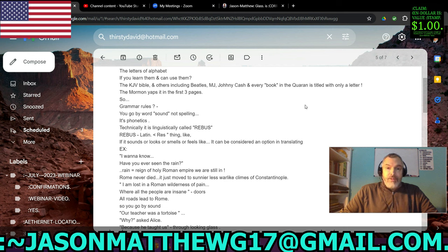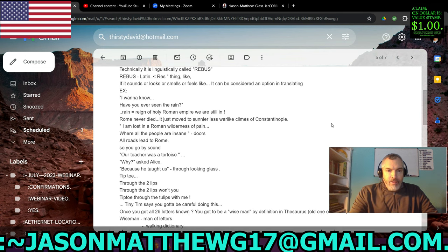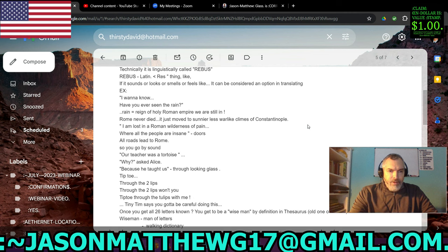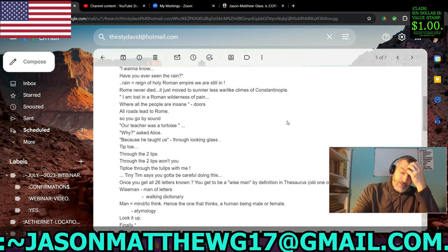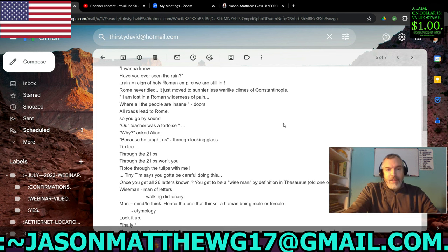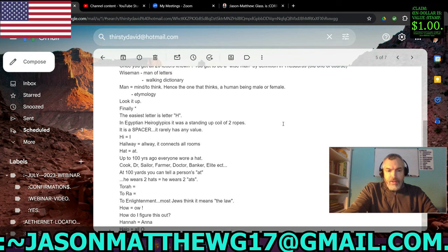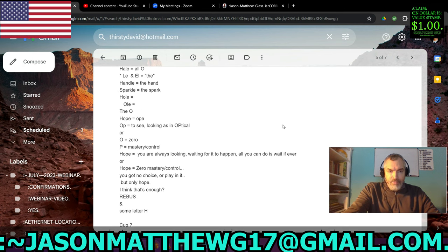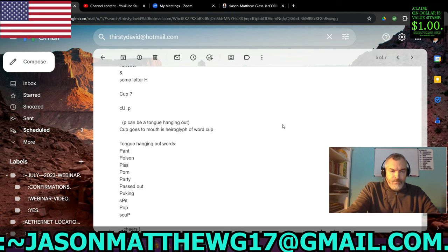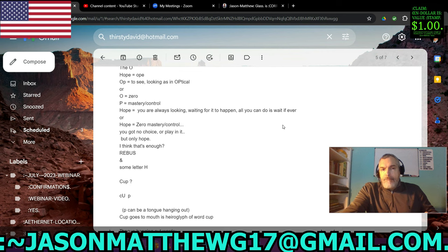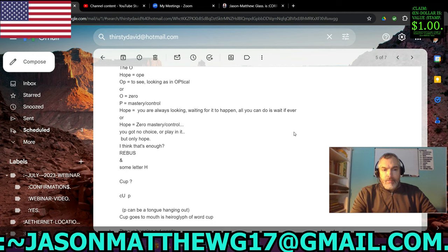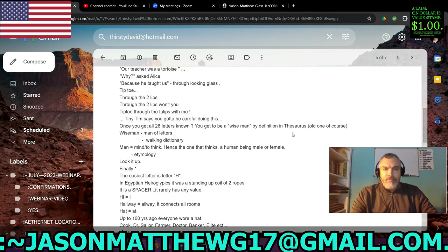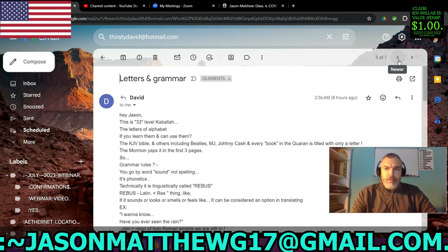So, word games. Technically, linguistically called rebus. If it sounds or looks or smells or feels like it can be considered an option in translating. Example, I want to know, have you ever seen the rain? Rain. Rain. Oh. My. Goodness. So he goes into an analogy of Alice in Wonderland. It's more like Thirsty Dave in Wonderland with all this nonsense here. Now, this may make sense to some people. Some people may buy into this type of bullshit, but it's no practical sense and can't be certified to me. It may be fun for some, but not for me. I'm not a word game player.